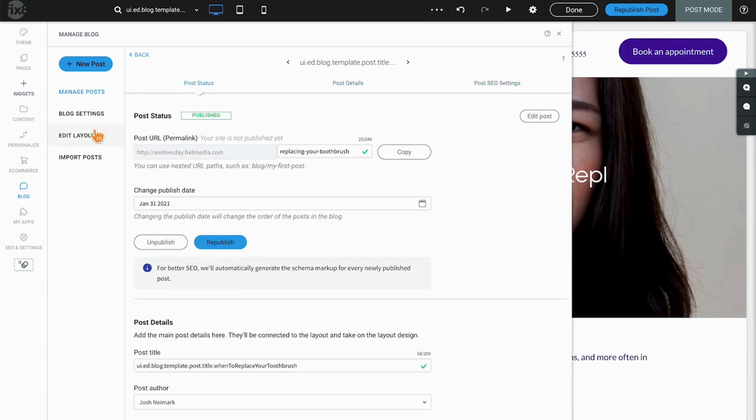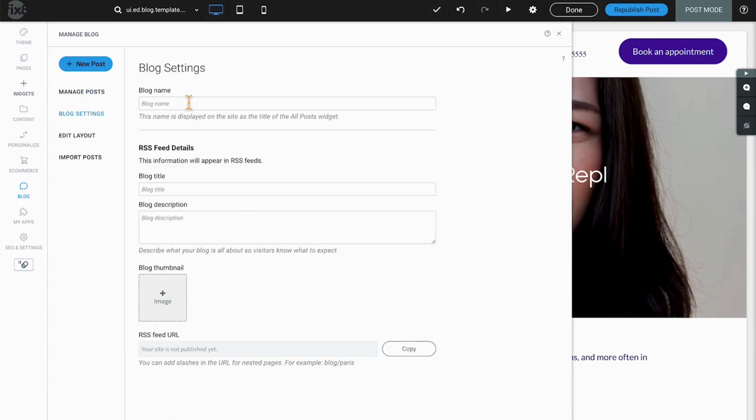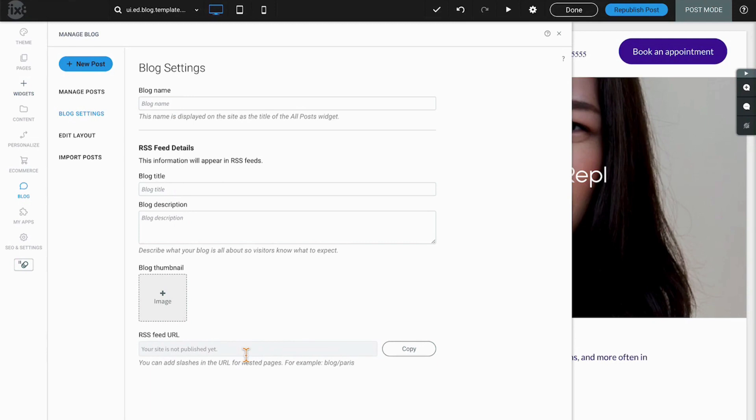Our next option is blog settings, and here is where we would define the actual blog name as well as title and description, and create an RSS feed which can connect your blog to other services such as email delivery providers to automate email sends.